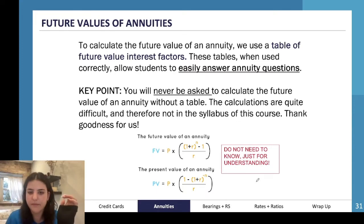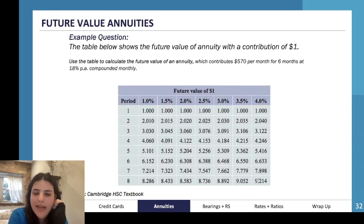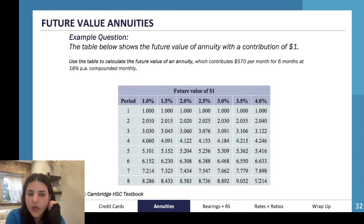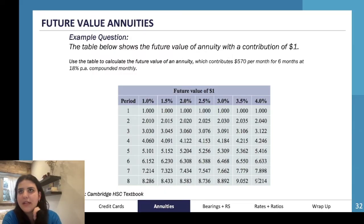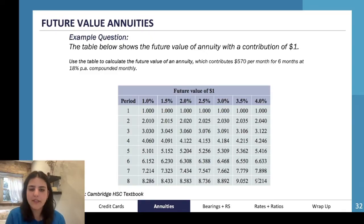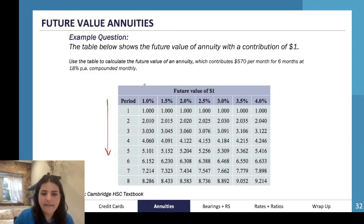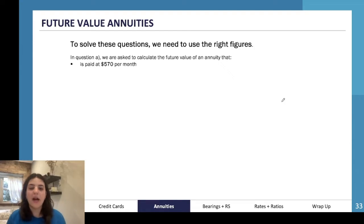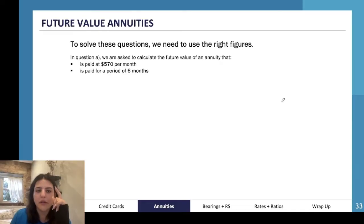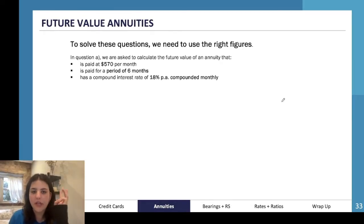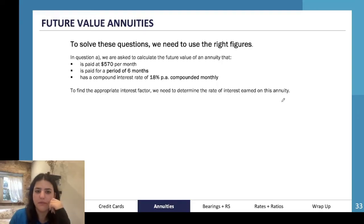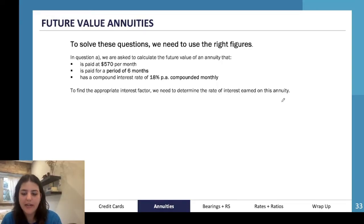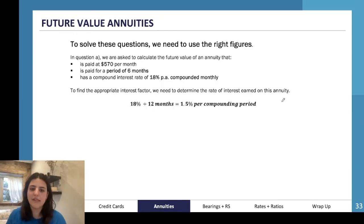Here's the table showing the future value of an annuity with a contribution of one dollar. Use the table to calculate the future value of an annuity contributing five hundred and seventy dollars per month for six months at eighteen percent per annum compounded monthly. The table has time periods on one axis and interest rate on the other. Since it's eighteen percent per annum divided by twelve months, our rate per compounding period is one point five percent.